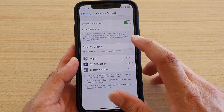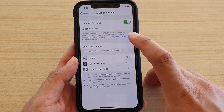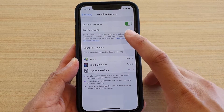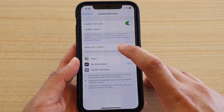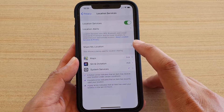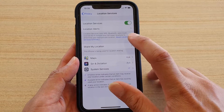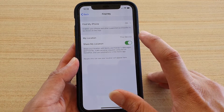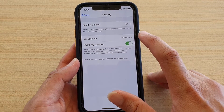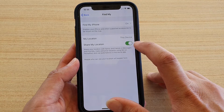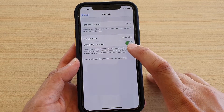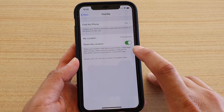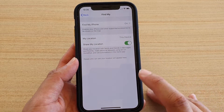You can also see other things here such as location alerts and Share My Location. You can tap on Share My Location, and in here you can use that to share your location with your family or friends as well.